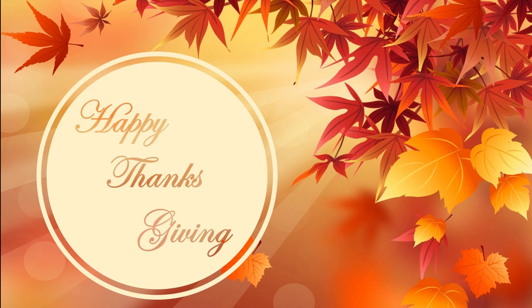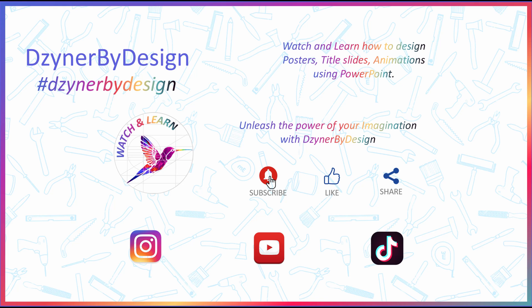Alright, now it's time to make some greetings for your friends and family. Happy Thanksgiving! For more such useful videos, subscribe to Designer by Design. See you in another video. Bye now!